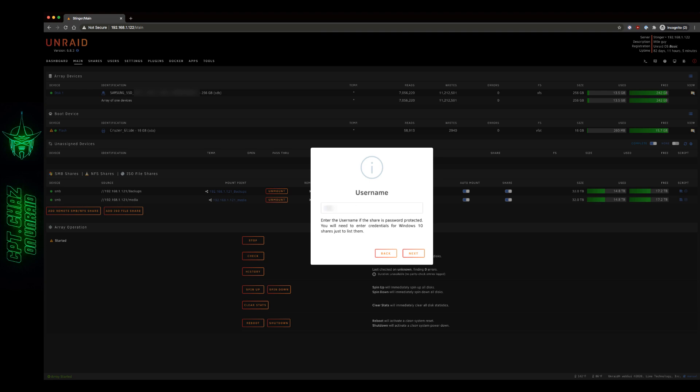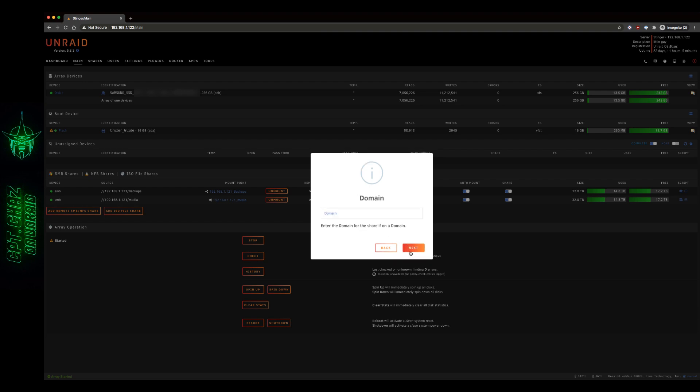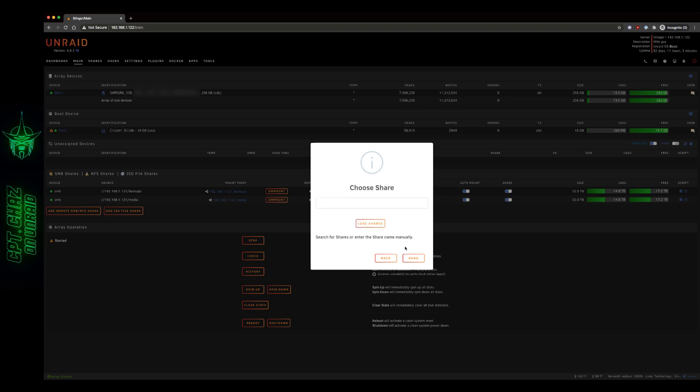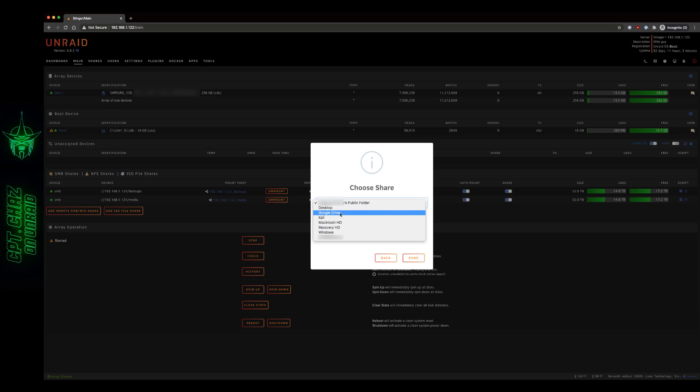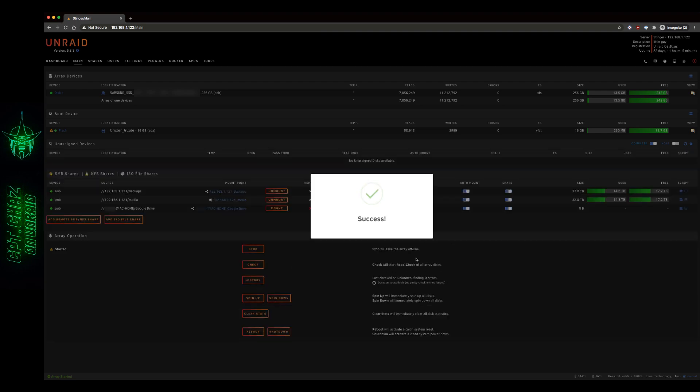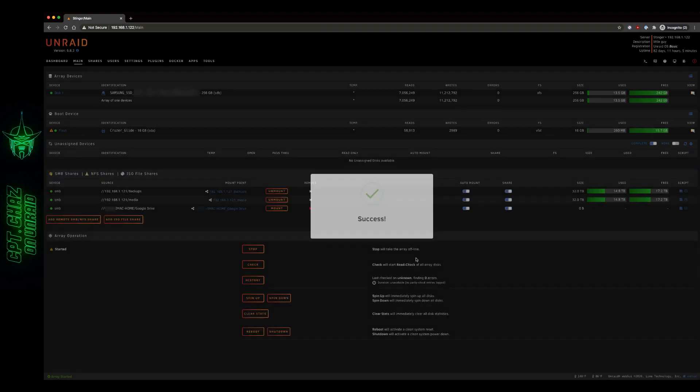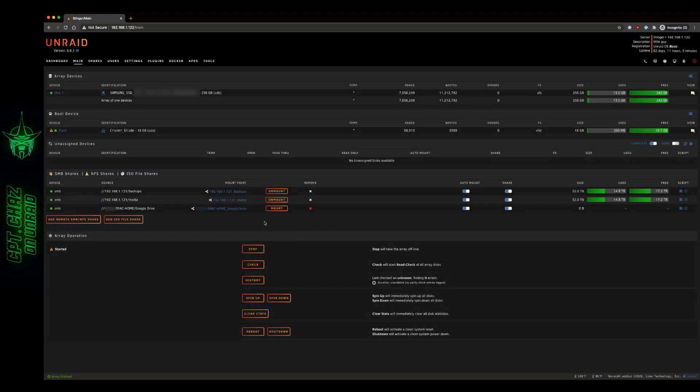Type your username. Password. In my case I'm just going to leave domain the way it is. Then you can do Load Shares. Now hit the drop down menu and right there you'll see Google Drive. Alright. So I'm going to go ahead and hit Done. We can see it added right there. So let's mount that.